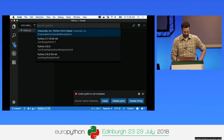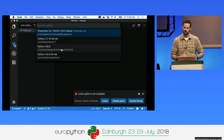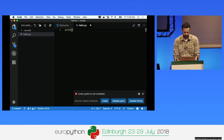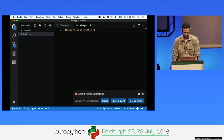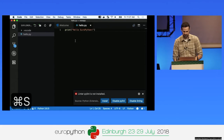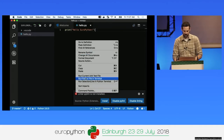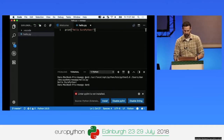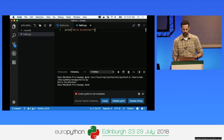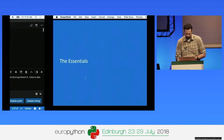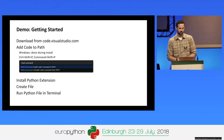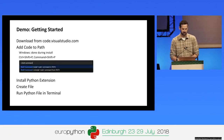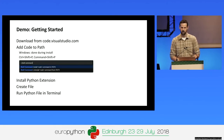You can click on the interpreter in the bottom left to change to Python 3, Anaconda, or any other interpreter you have installed. We'll type 'print("Hello EuroPython")', save with Command-S, then right-click and select 'Run Python File in Terminal'. The built-in terminal pops up and runs the file. To recap: we downloaded VS Code, added code to the path, installed the Python extension, created a file, and ran it in the terminal.